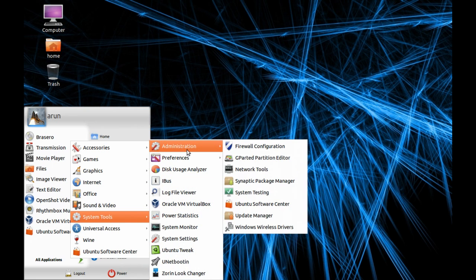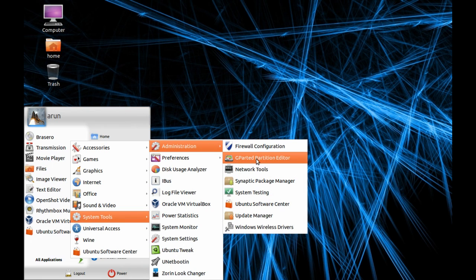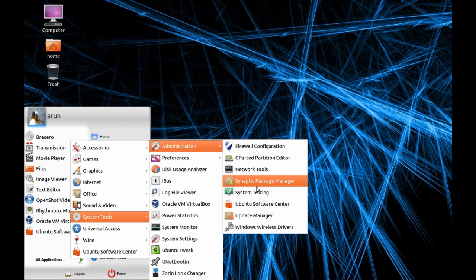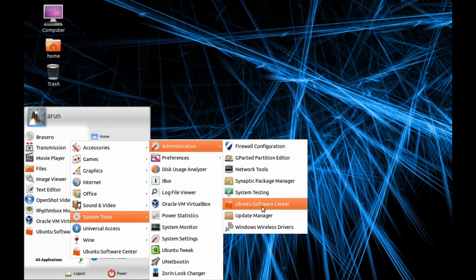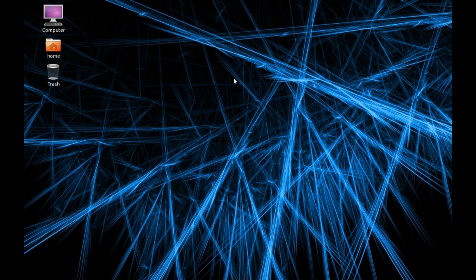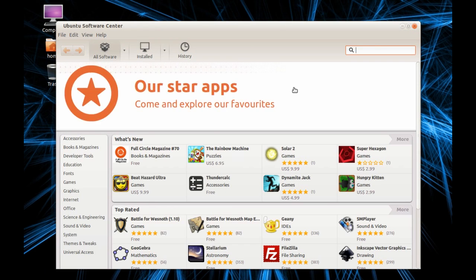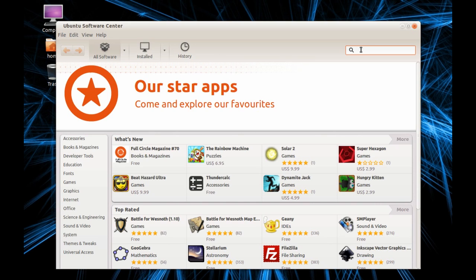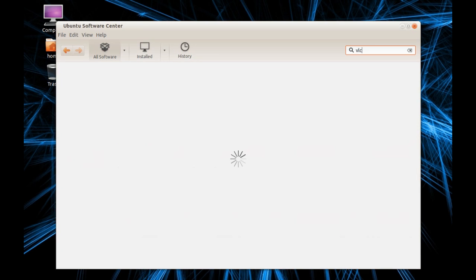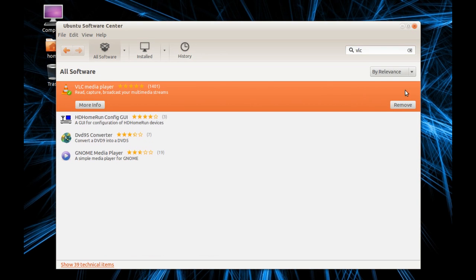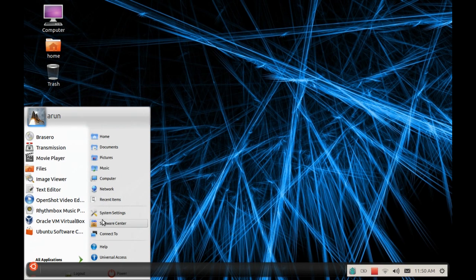In System Tools we have Administration which includes Firewall and GParted, a partition editor, Network Tools, Synaptic Package Manager which is another way of installing software, and System Testing to benchmark your system. The Ubuntu Software Center is where you install anything to your operating system. If you want to install VLC, just type VLC, it searches and finds it. If installed there's a remove option, if not there's an install option. You can install, remove, update every software through this Ubuntu Software Center.